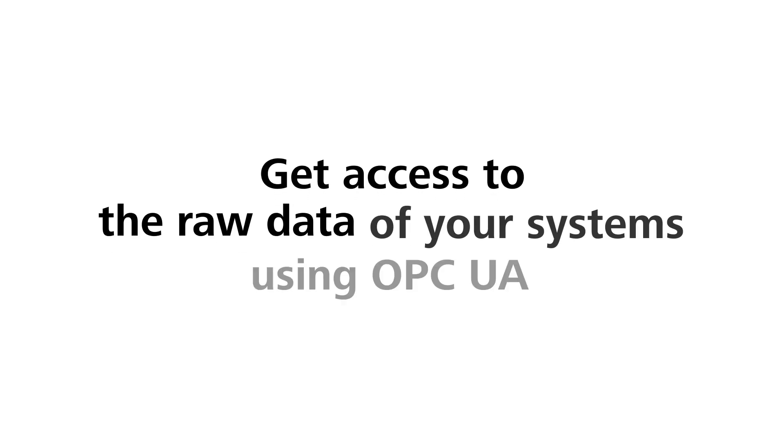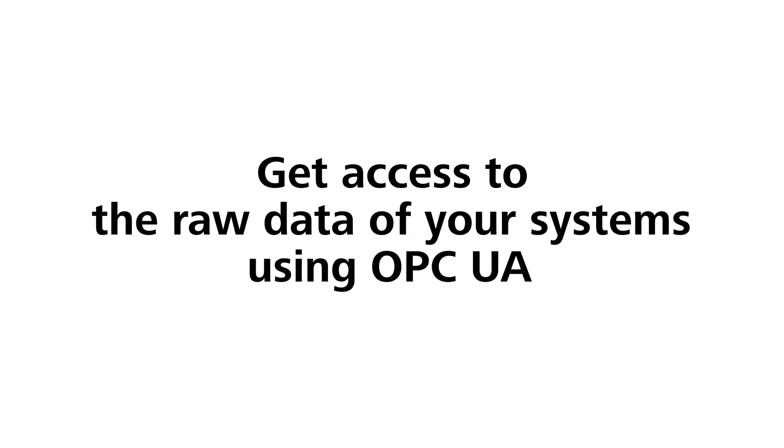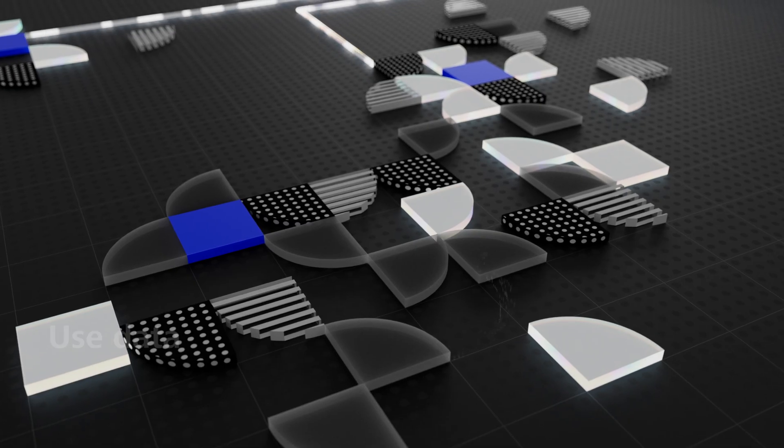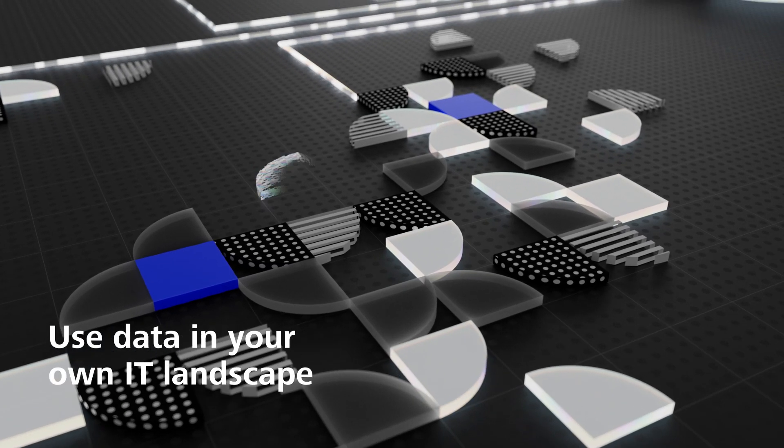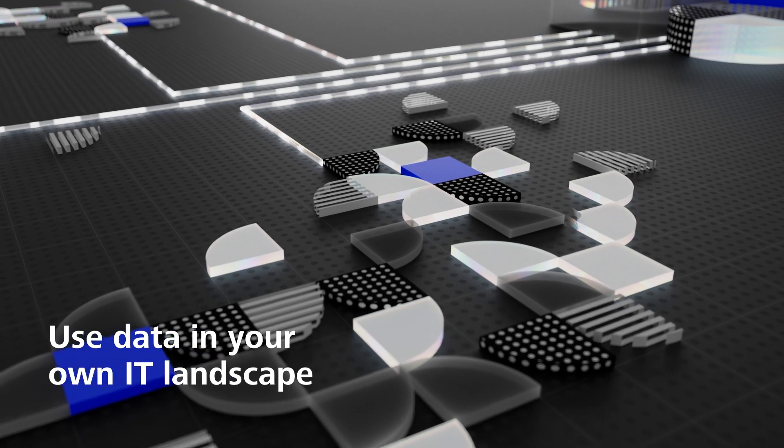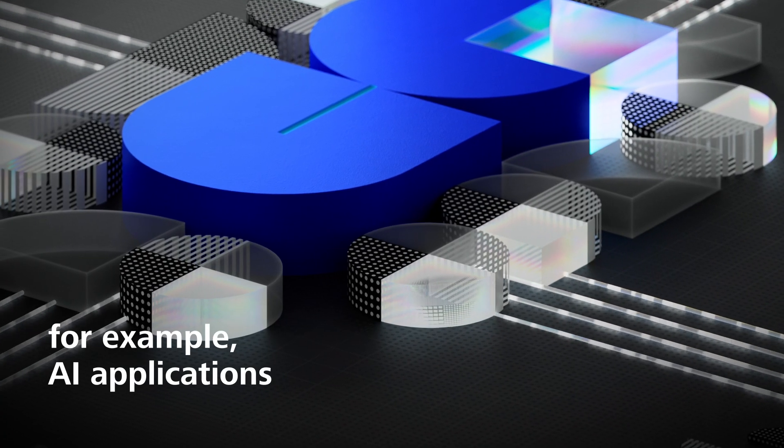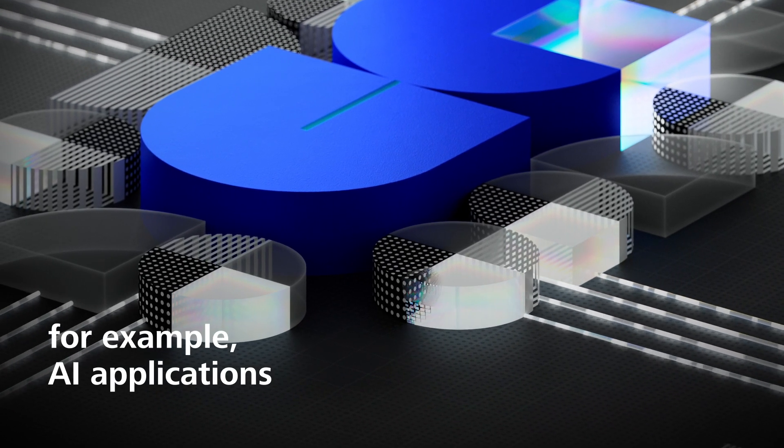Get access to the raw data of your systems. This way, you can use this data in your own IT landscape or even for new purposes such as AI applications.